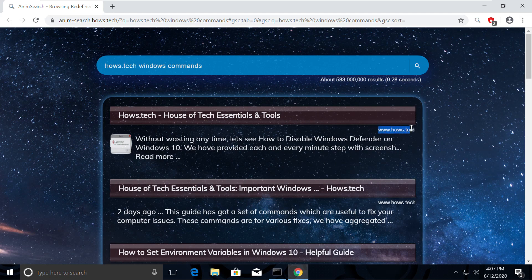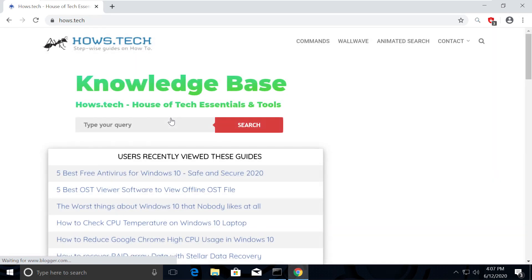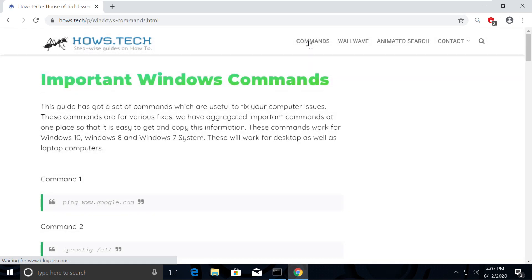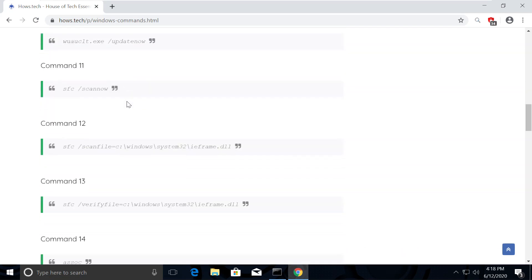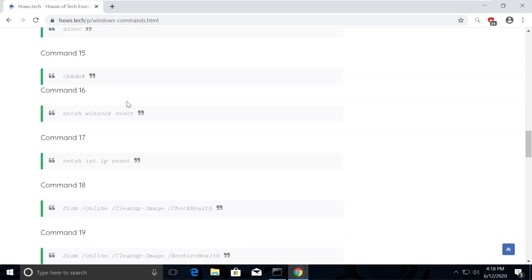Click on first link which is from hows.tech. You should see Commands on the top. Click on that. This is the place where we add necessary commands for the fixes we need.